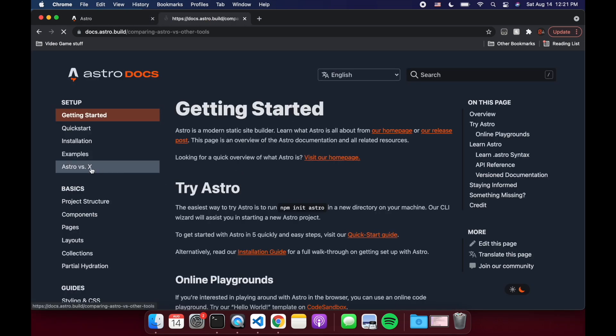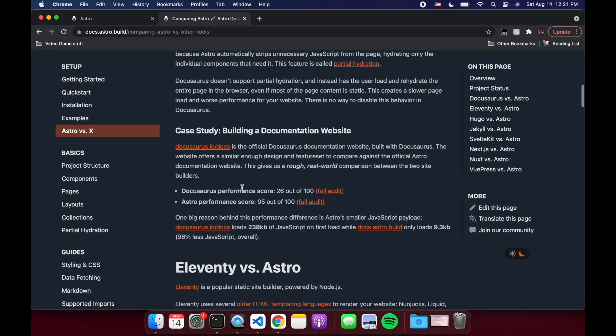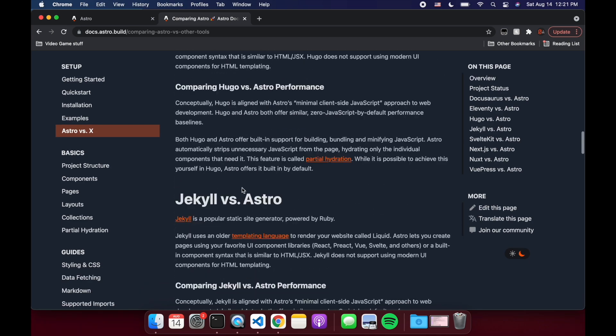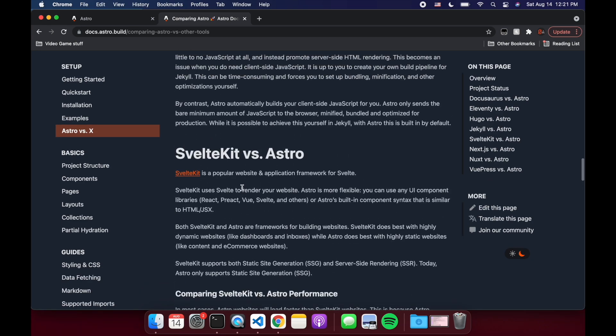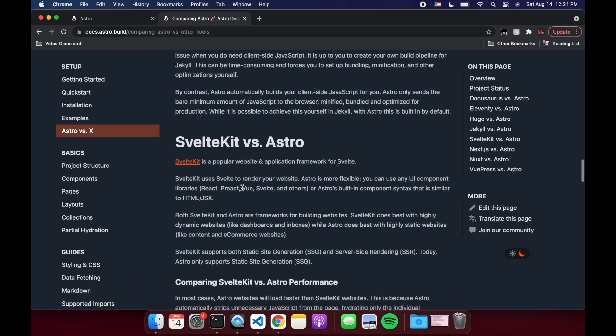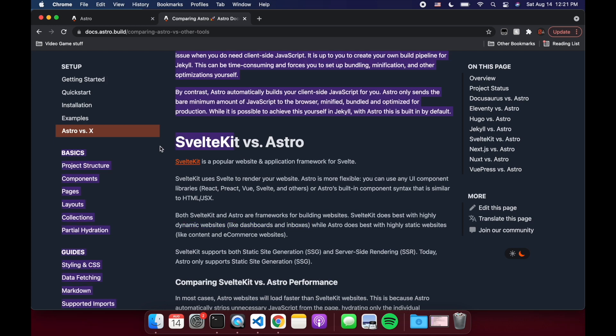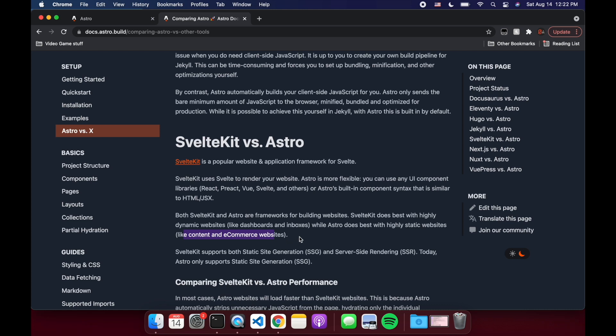They kind of tell you here. They have SvelteKit. So basically, if you're going to make something more like a dynamic website, like dashboards and inboxes, if you have a back end, all of that, you'll probably want SvelteKit. And Astro is more for highly static websites. So they have like e-commerce or like a blog or your portfolio, something like that.